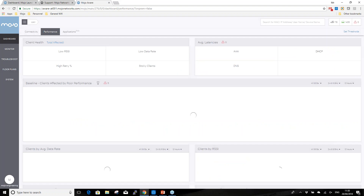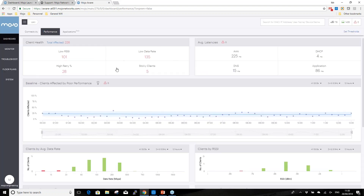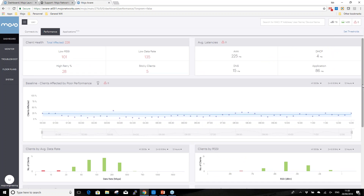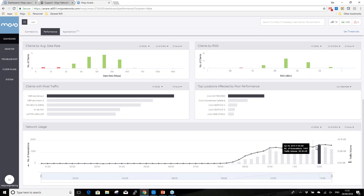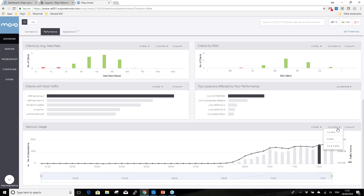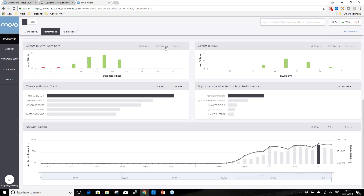From a higher level I can baseline across my network, see clients with the most failures, and identify what locations are most affected. Looking at client health across this site: 101 clients have low RSSI, 28 have high retries, and there are sticky clients causing voice issues. Drilling into 5 GHz: 1,000 users connected using 24.5 GB of data. With two button presses I can see whether clients are being affected on 5 GHz and whether a specific SSID is performing badly.